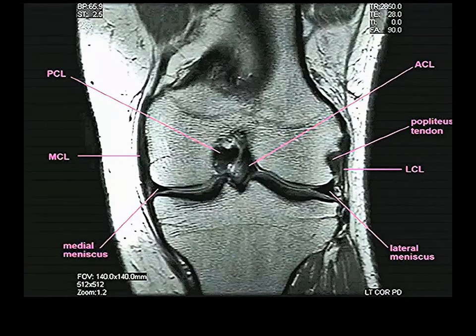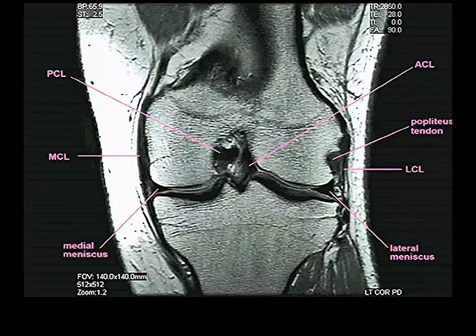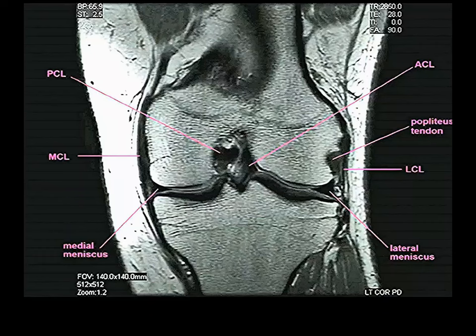Here is the coronal MRI showing the collateral ligaments. The medial collateral ligament is shown attached to the medial meniscus — the other component of the unhappy triad. The lateral collateral ligament is very far removed from the lateral meniscus. You can also see the popliteus tendon on the lateral side, and the separation of the collateral ligament from the lateral meniscus more clearly.